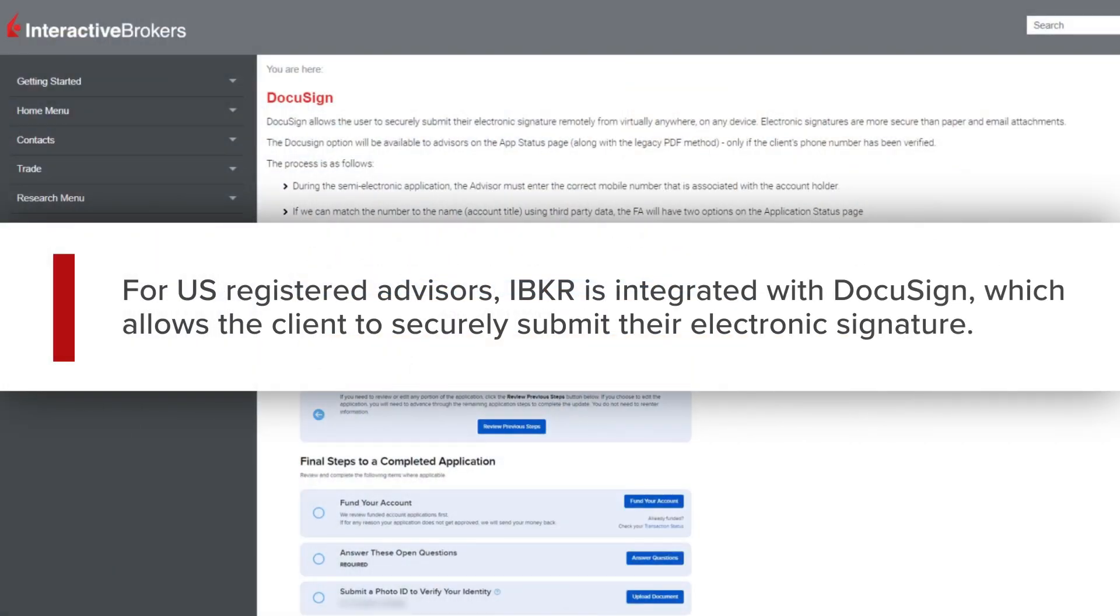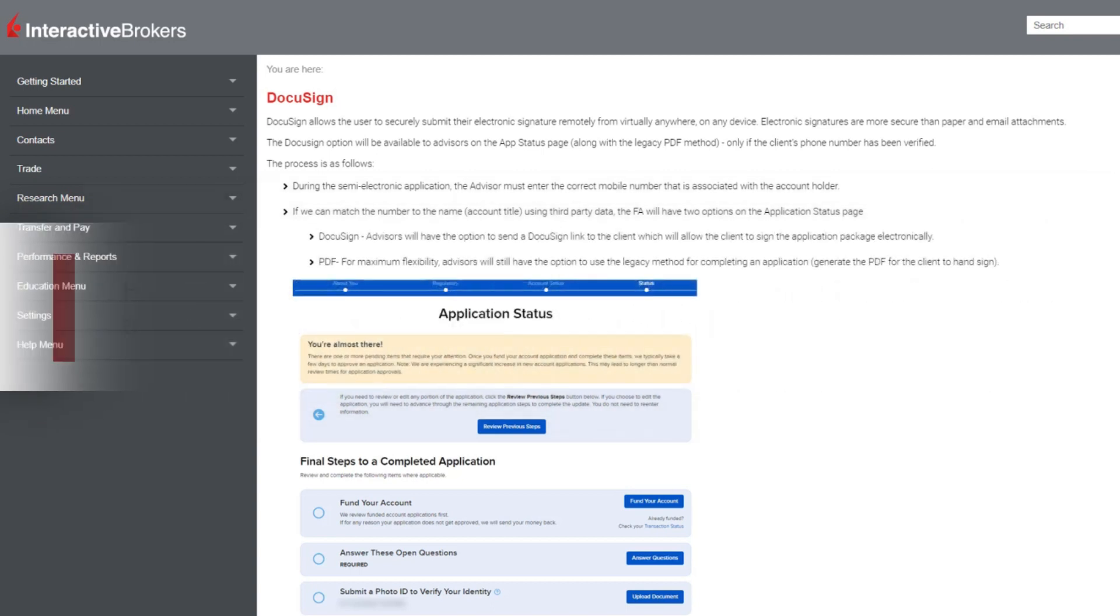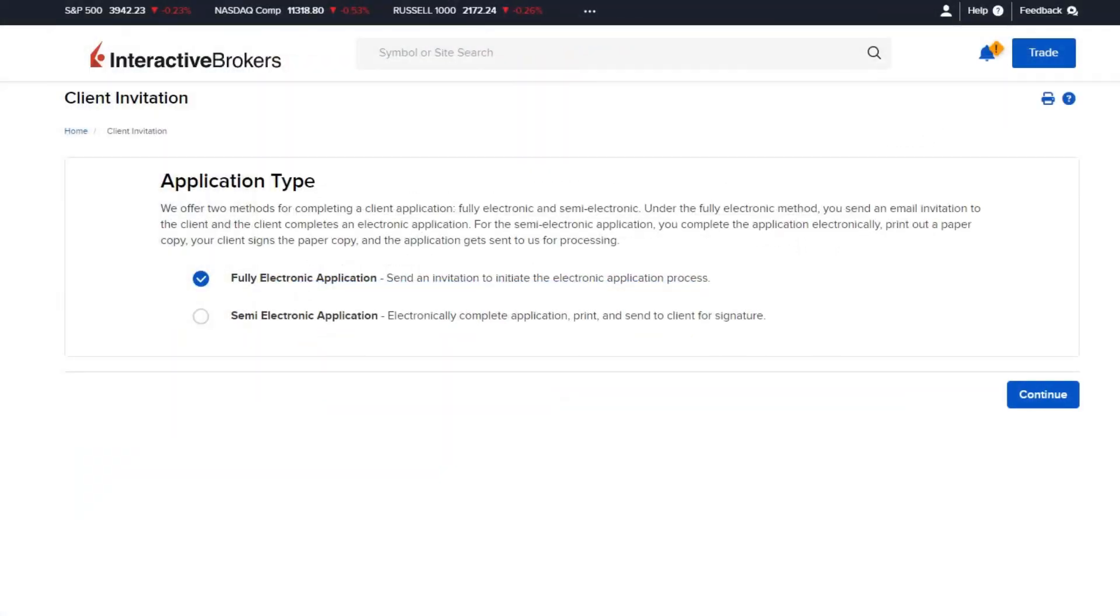For US Registered Advisors, IBKR is integrated with DocuSign which allows the client to securely submit their electronic signature remotely from virtually anywhere on any device. Please see the User Guide for further information on the DocuSign process including details on eligible clients.